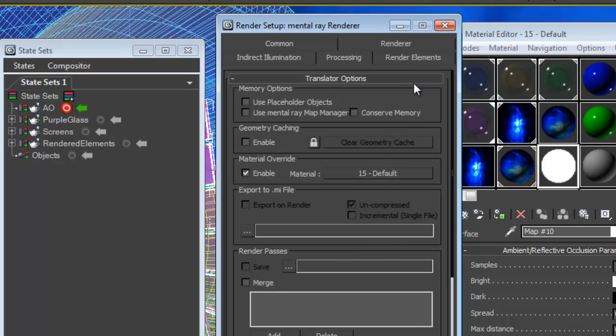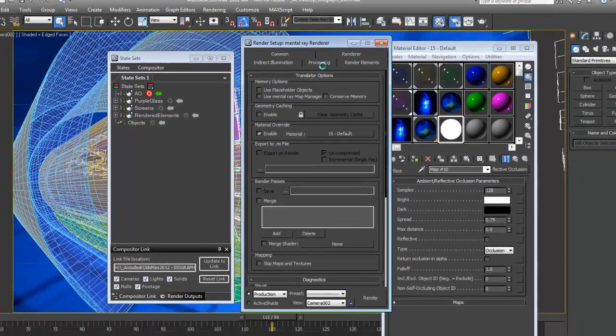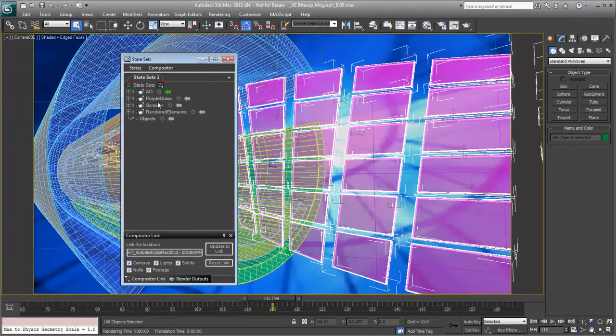So this change, this turning on of material override has been recorded. And now we're ready to actually render all of these passes.